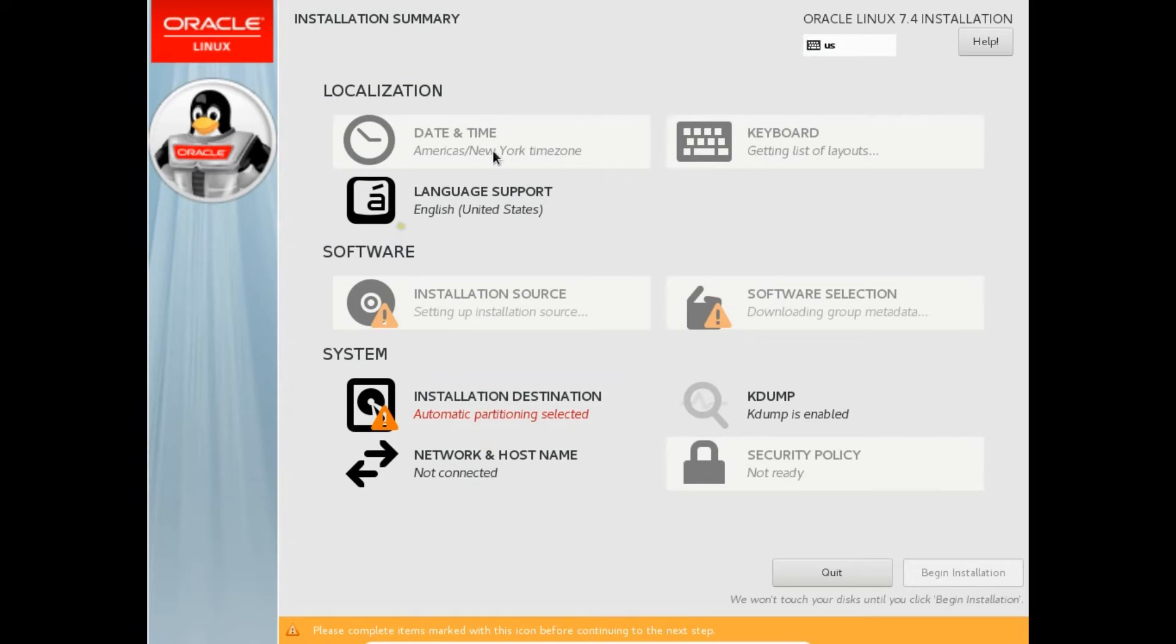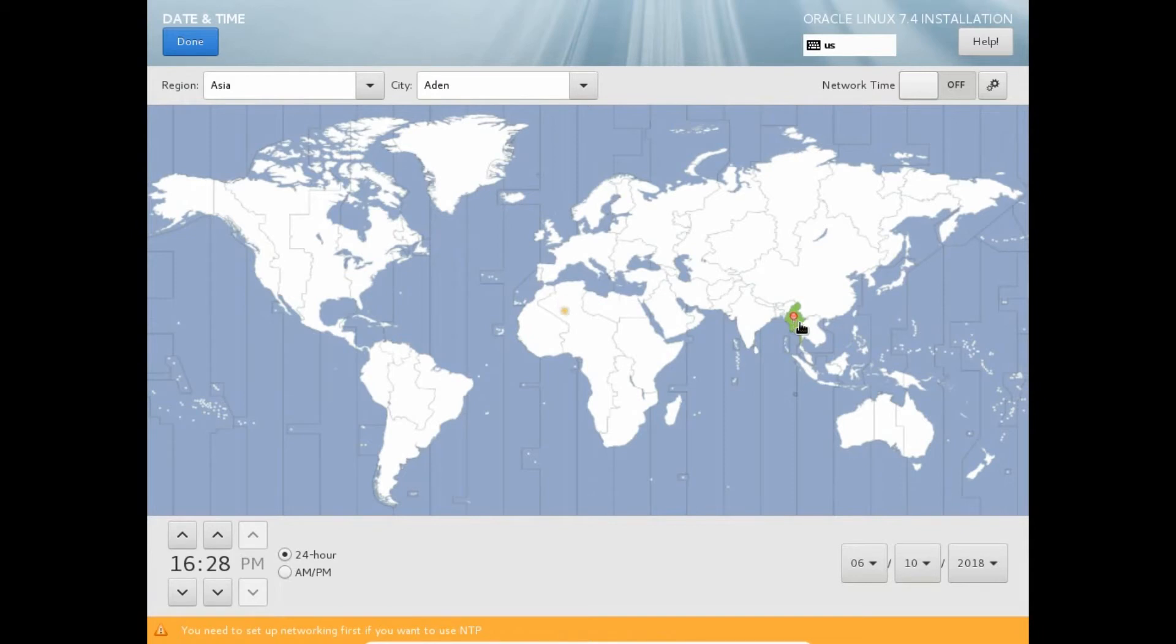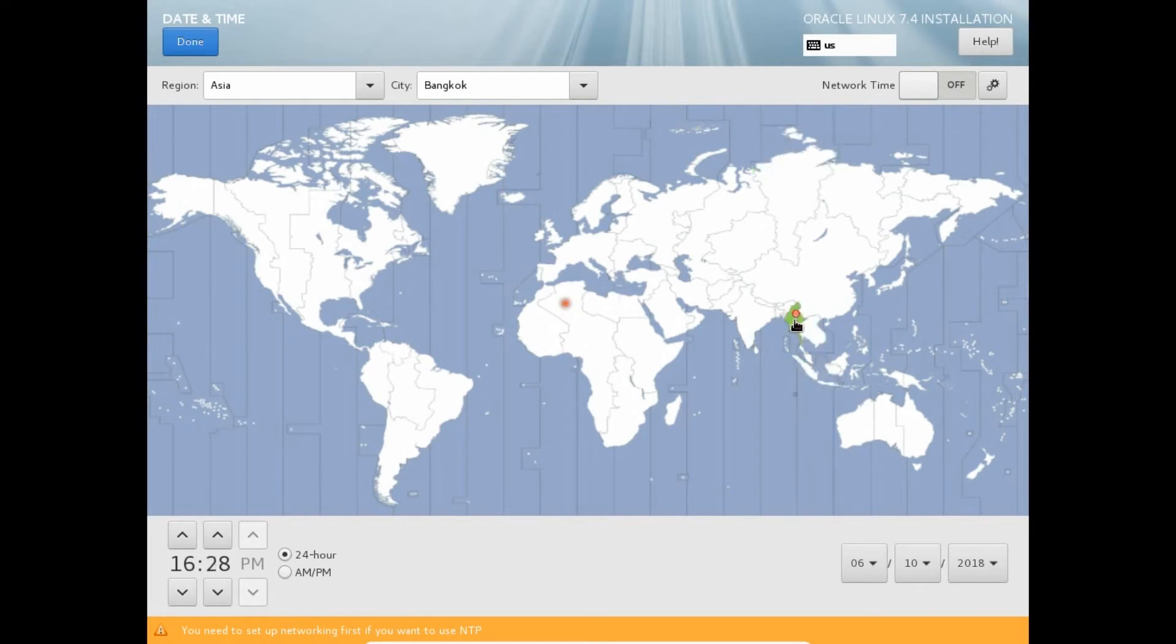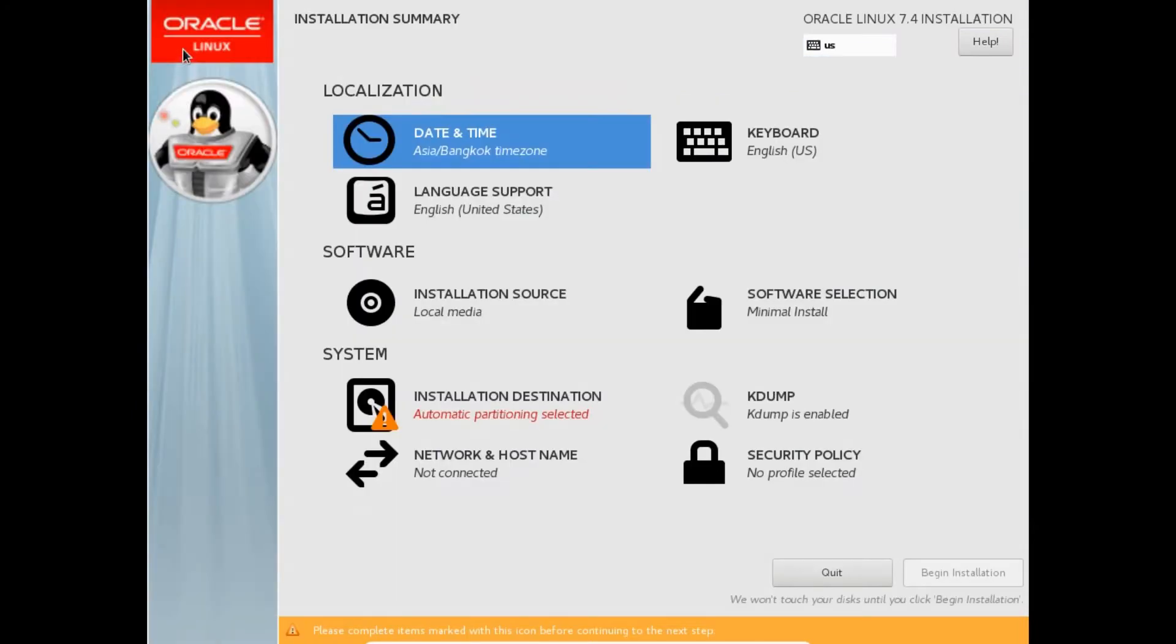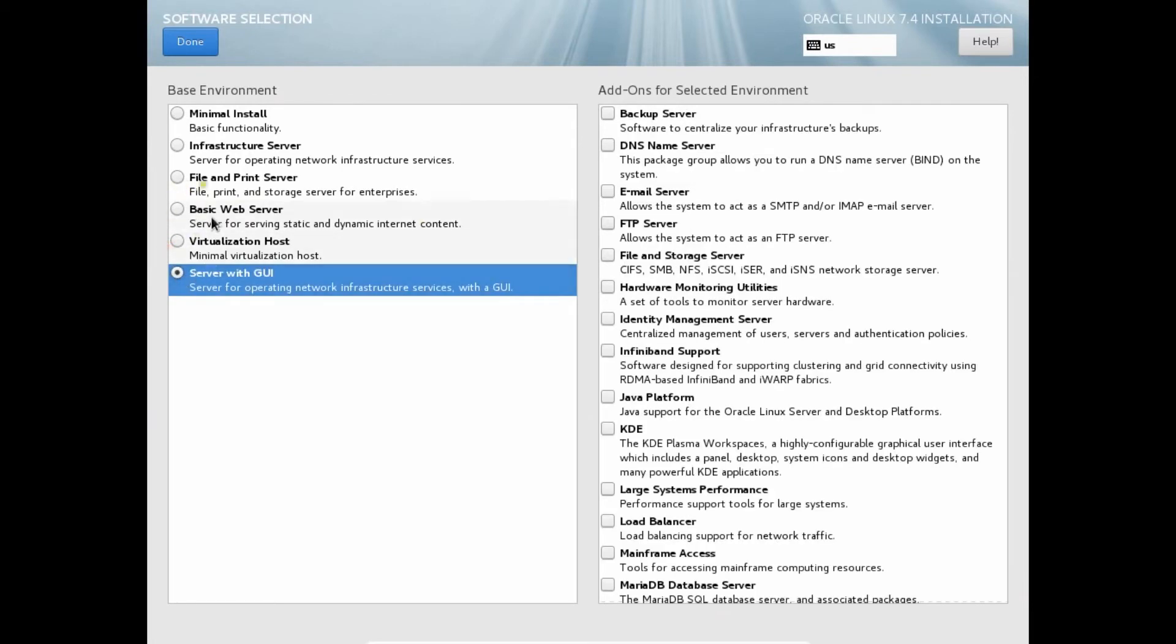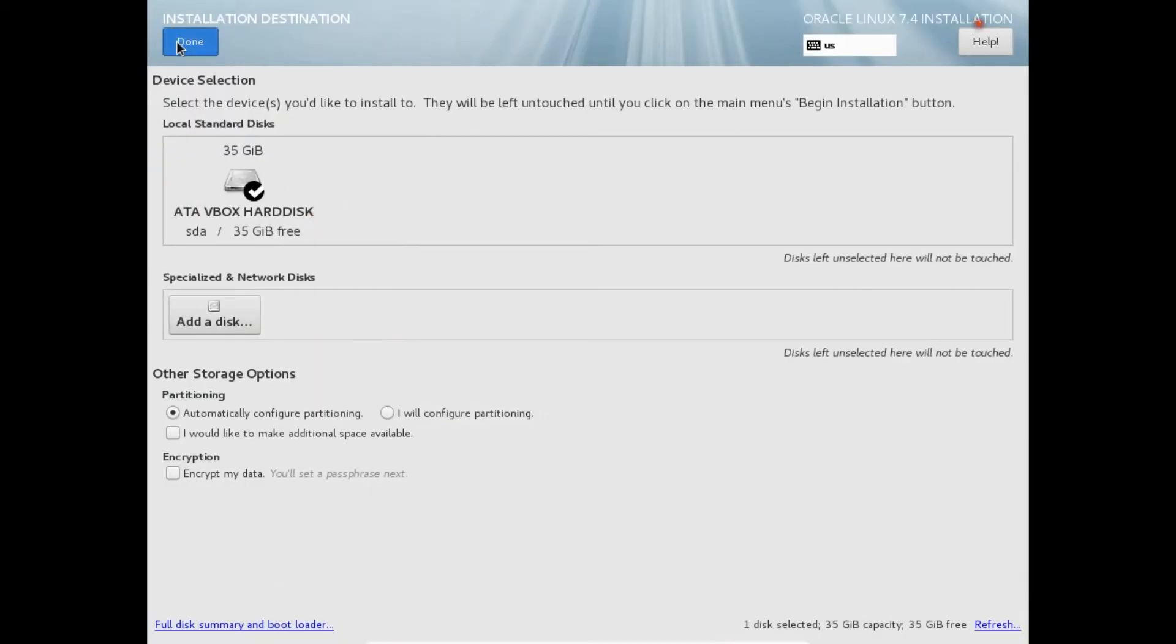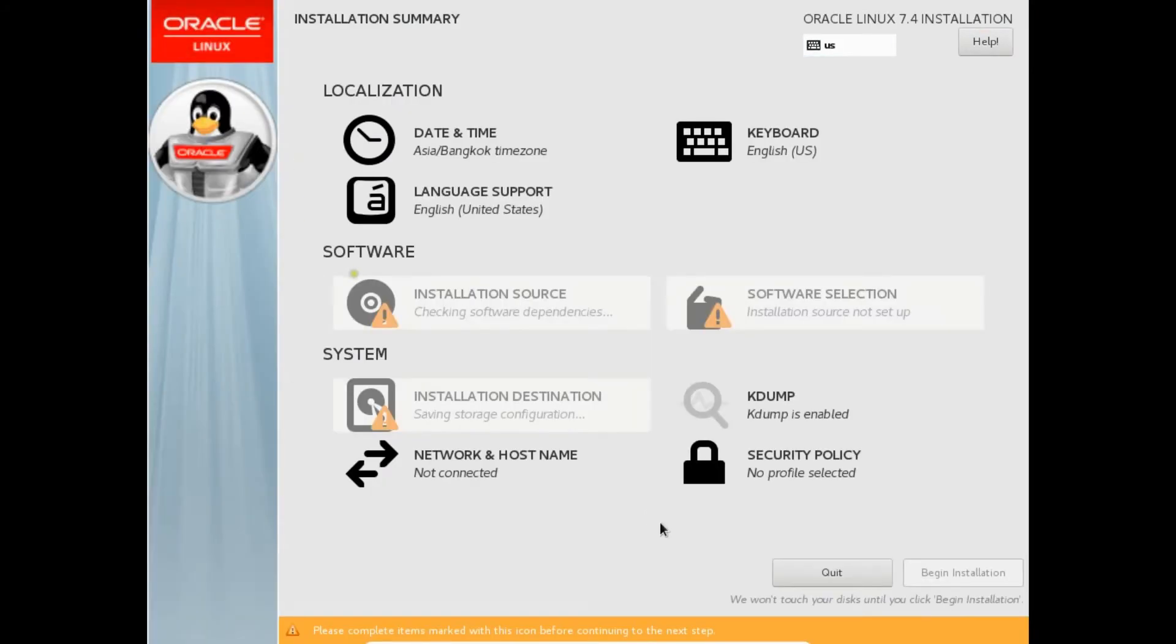Over here we have the time zone. Let's first of all click and I just go to Bangkok. It's okay. Language support is there. Software selection. Let's go with server with GUI. If you do with minimal install, it will be only command base. Server with GUI will be okay better. I click on done. After that, I click on automatic partitioning. It is done. Let's click on done. Kdump. I don't need kdump. I disable it.